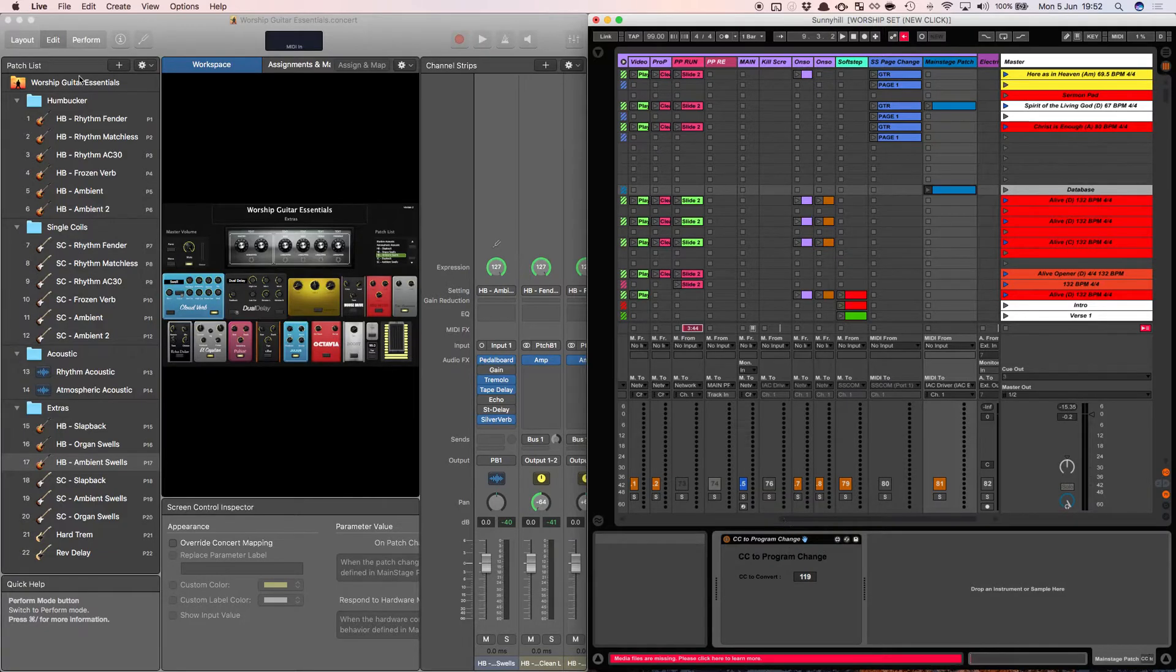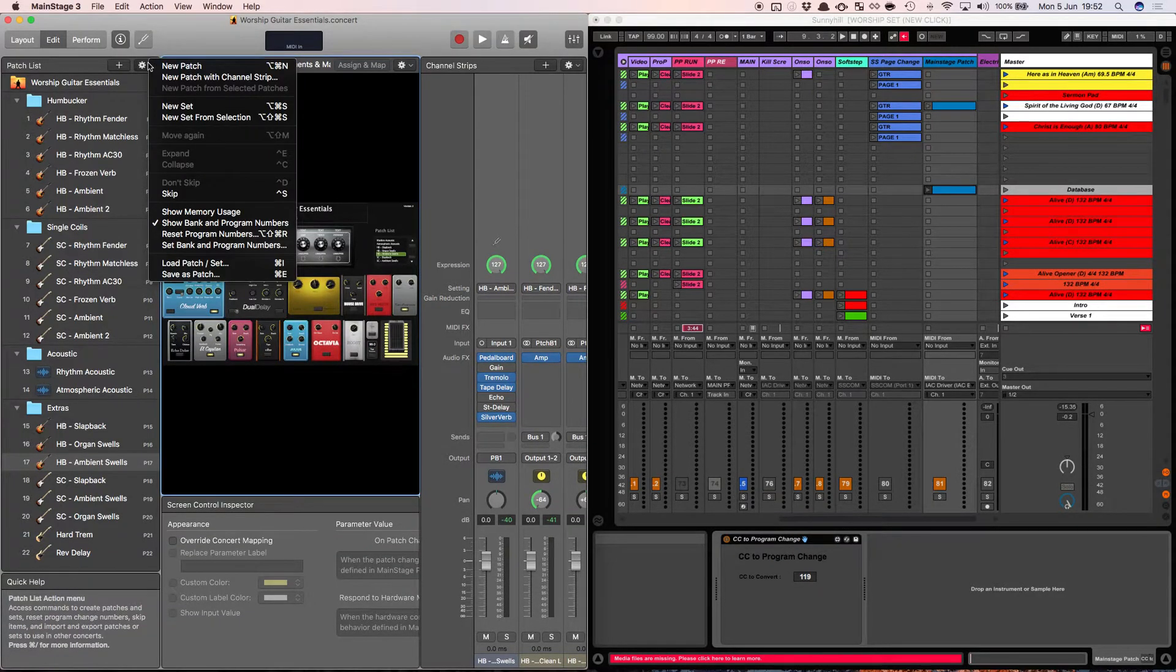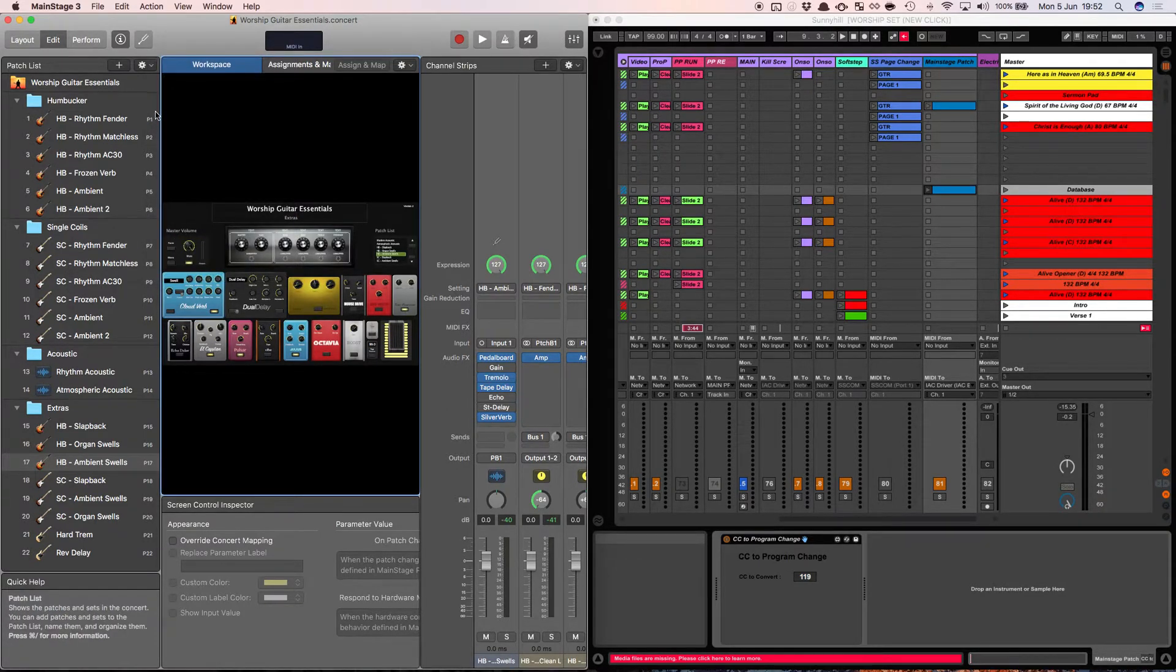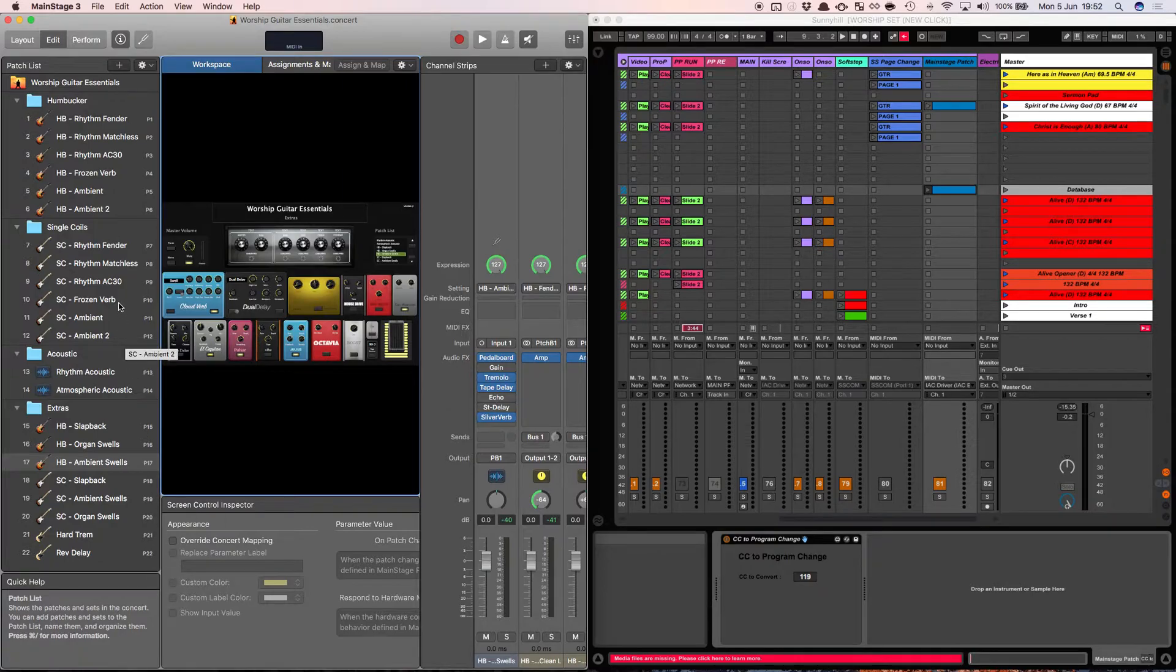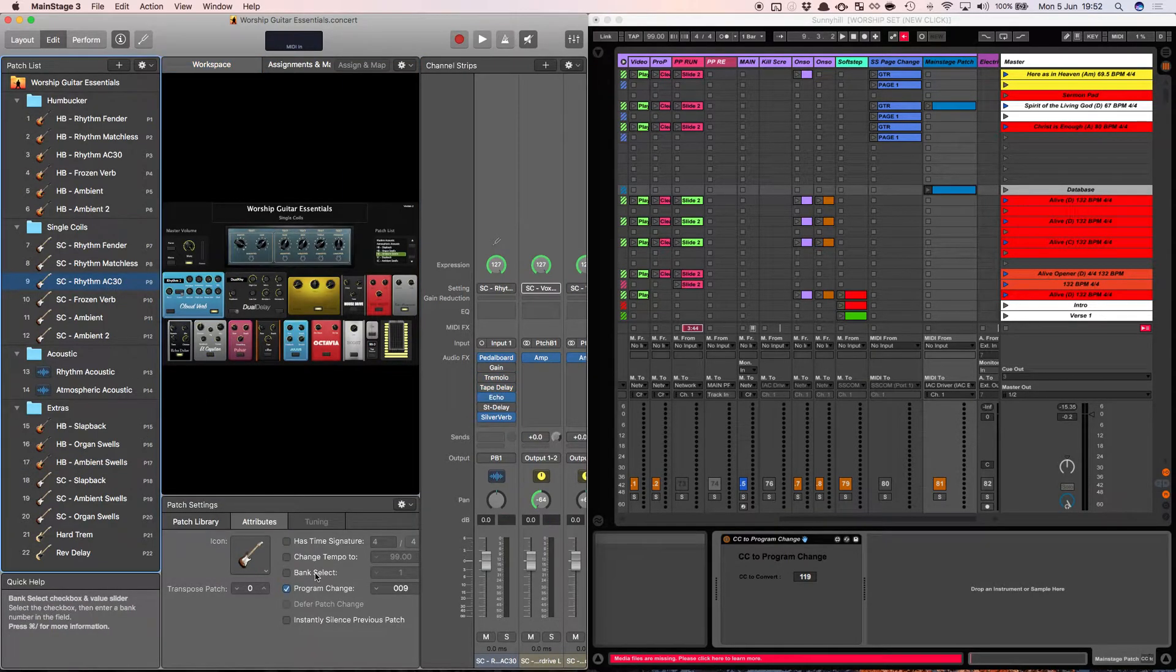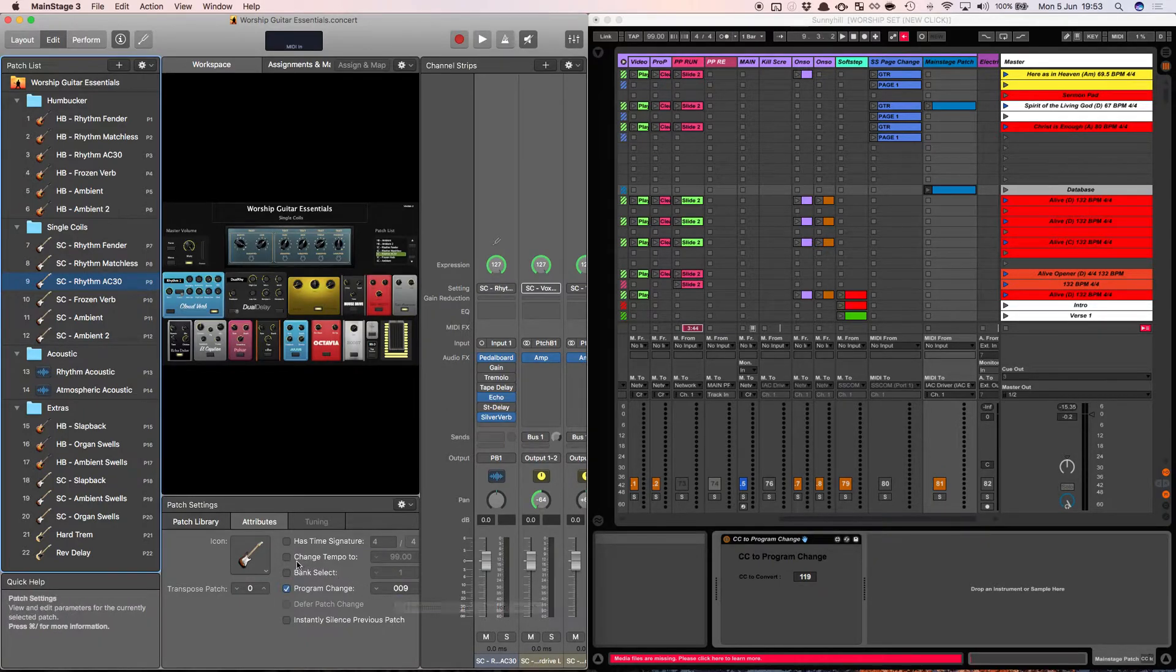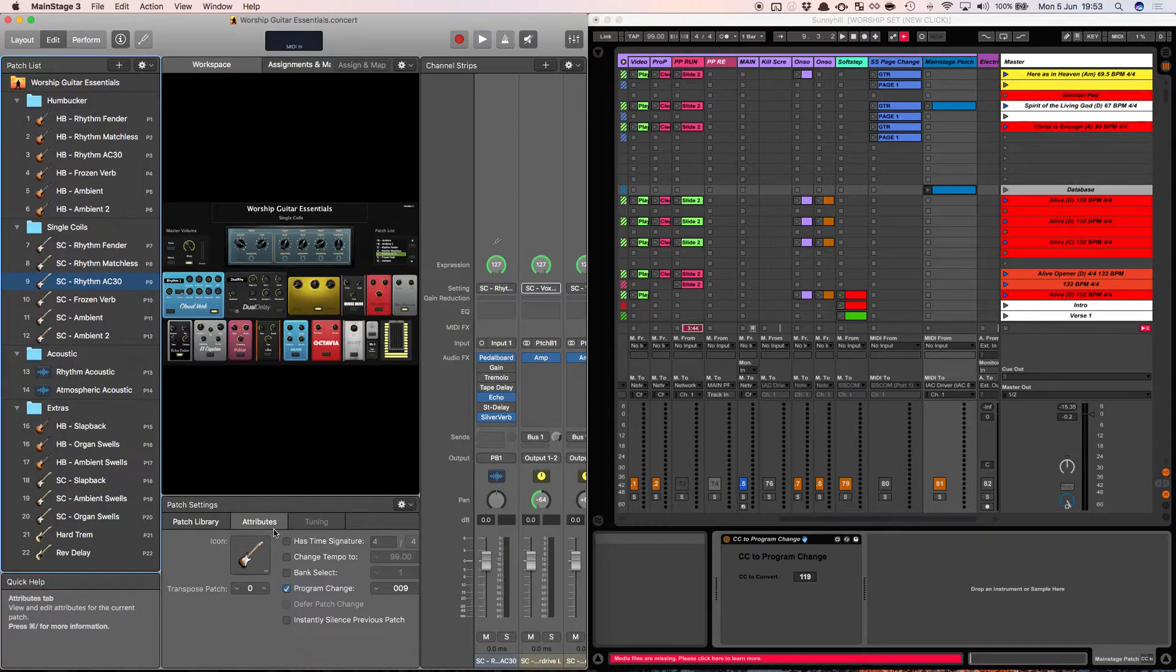So the first thing I did inside Main Stage was I reset by clicking down here, reset the program numbers, so then it just simply goes program one through to 22. You can do it a different way, I believe you can click on the attributes and give each one its individual program change. The other thing I did was make sure that all the tempo changes were off so that I could send tempo information as well, so obviously all the delays and anything else that's using any of the time signature information will pull that tempo from Ableton.